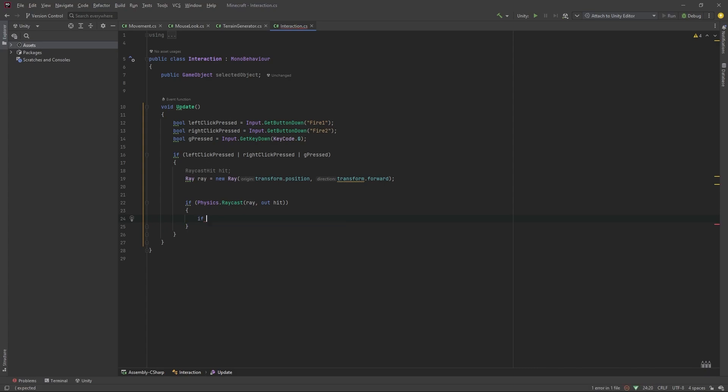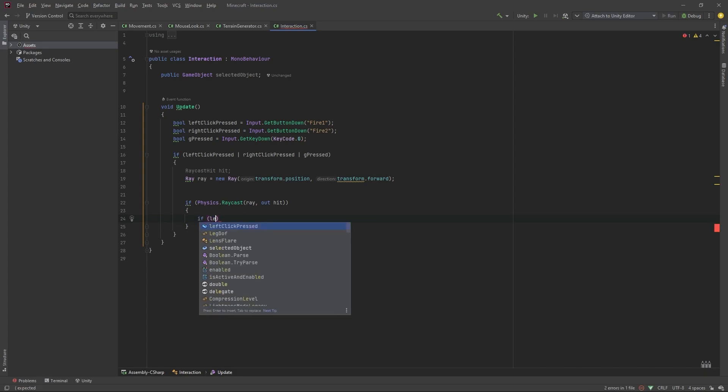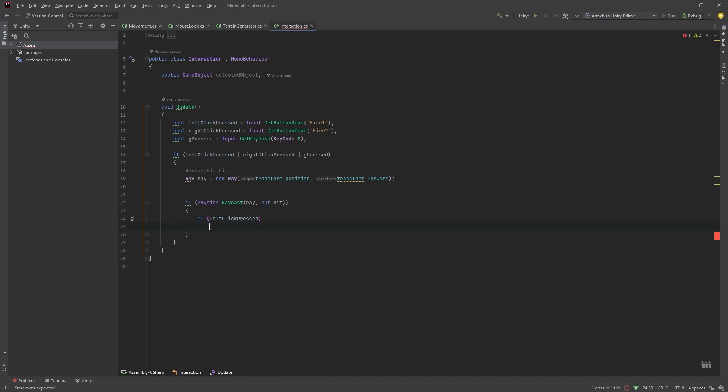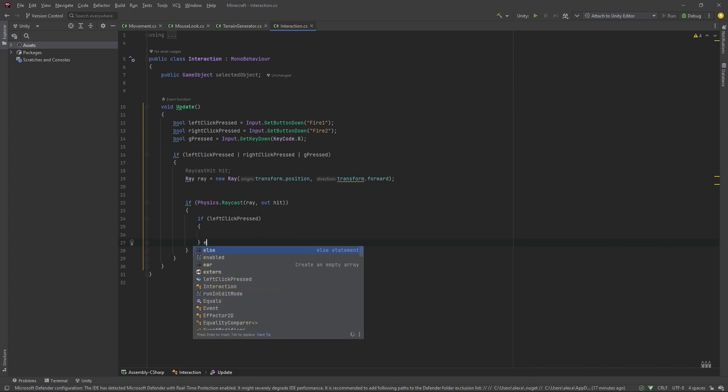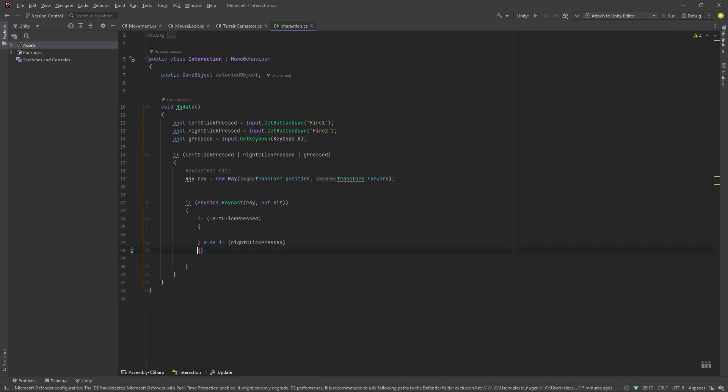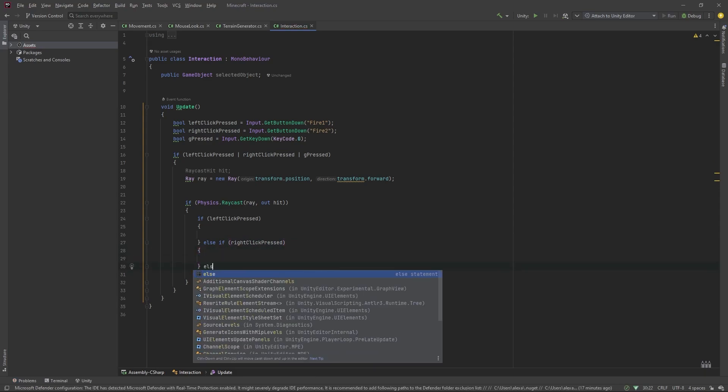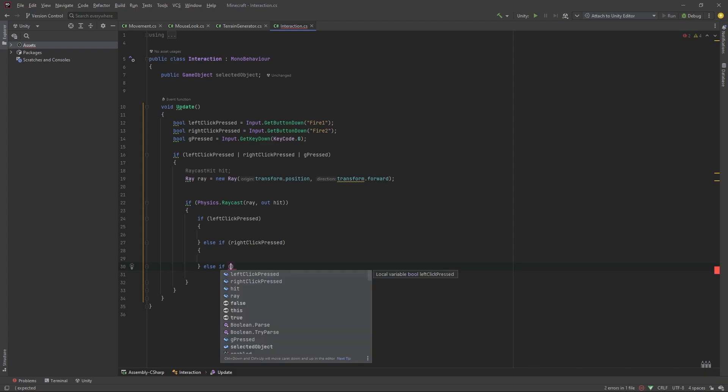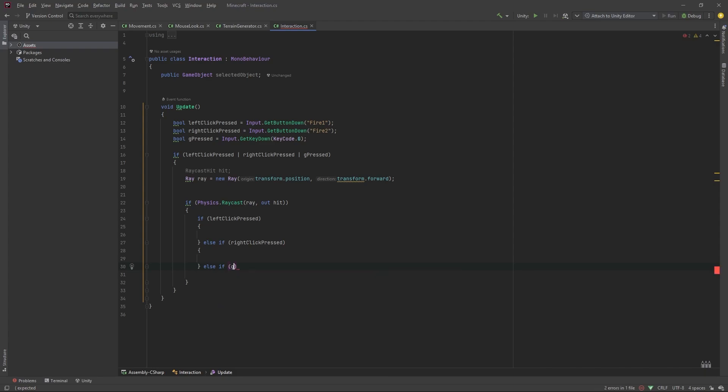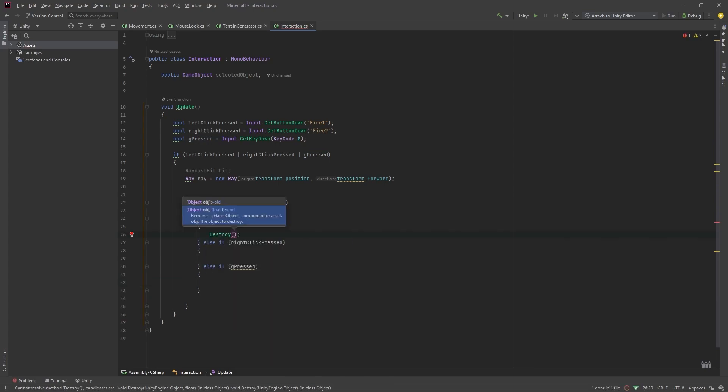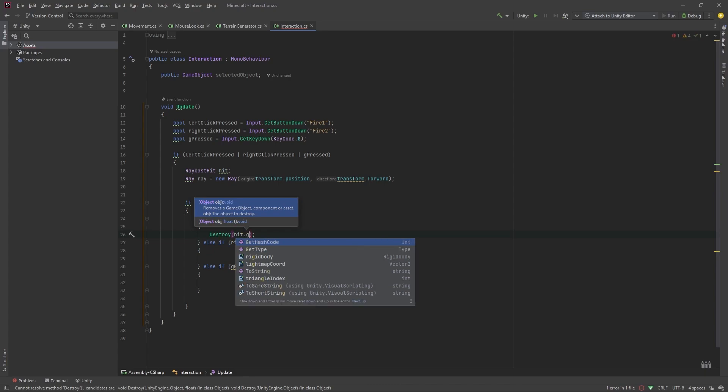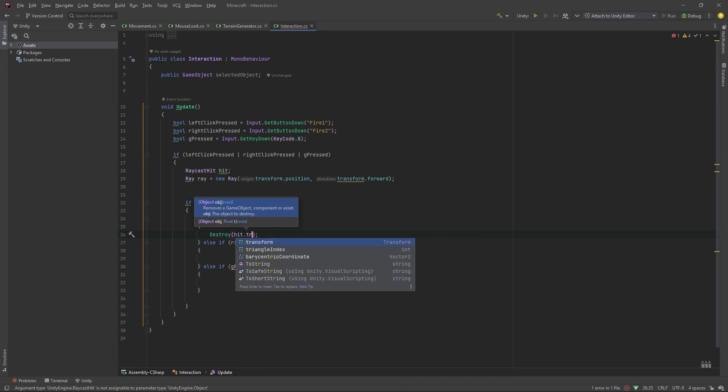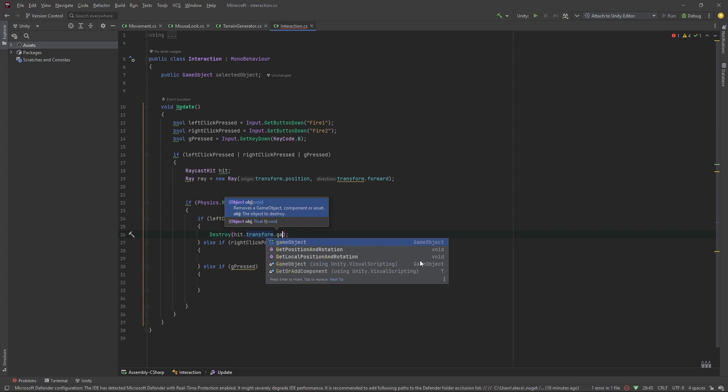And, in here, we'll actually check which of these buttons we pressed. So, we'll do it if left click pressed, else if right click pressed, or else if G pressed. Like so. If we press the left click, we want to destroy hit dot transform dot game object